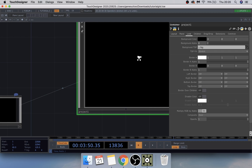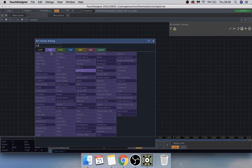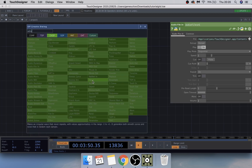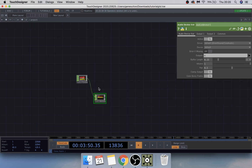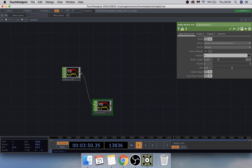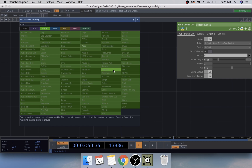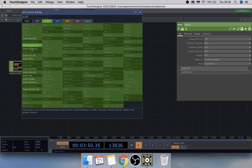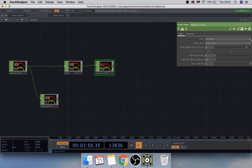We start off with an Audio File In CHOP, then connect an Audio Device Out just so you can hear the track in the background. Next we're going to add a Math CHOP and change the Combine CHOPs to Add. From that we're going to add an Audio Filter, change the cutoff units to Frequency, and set the filter cutoff to around 300 Hz.